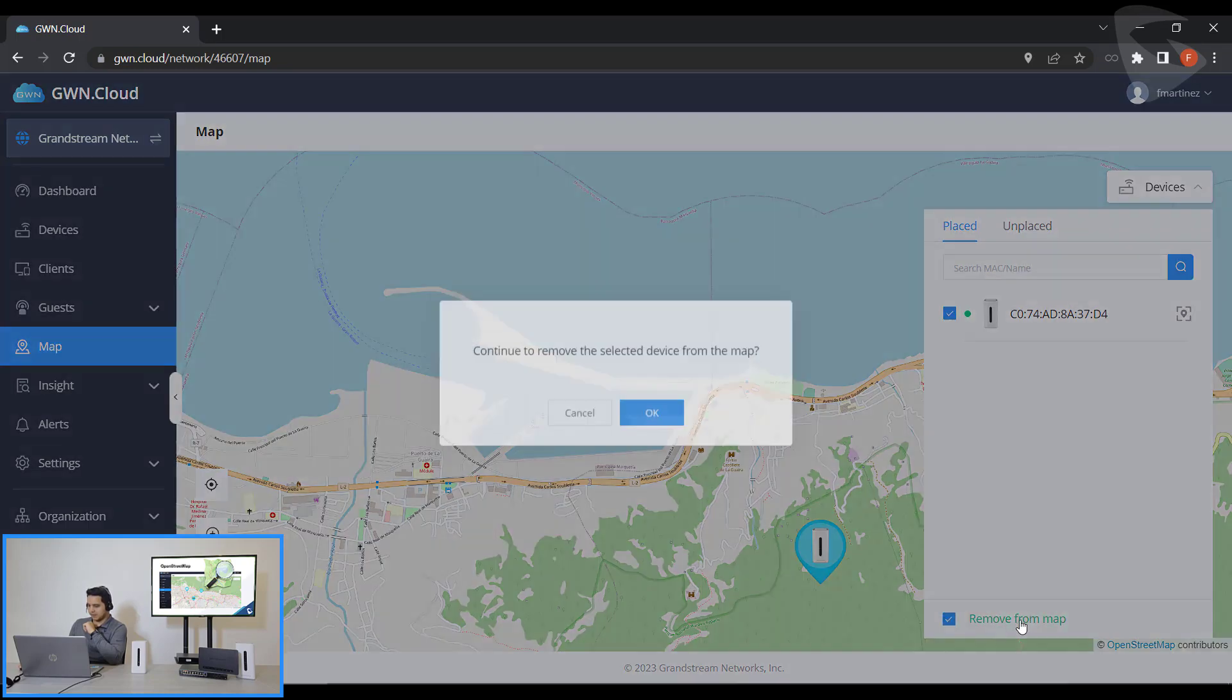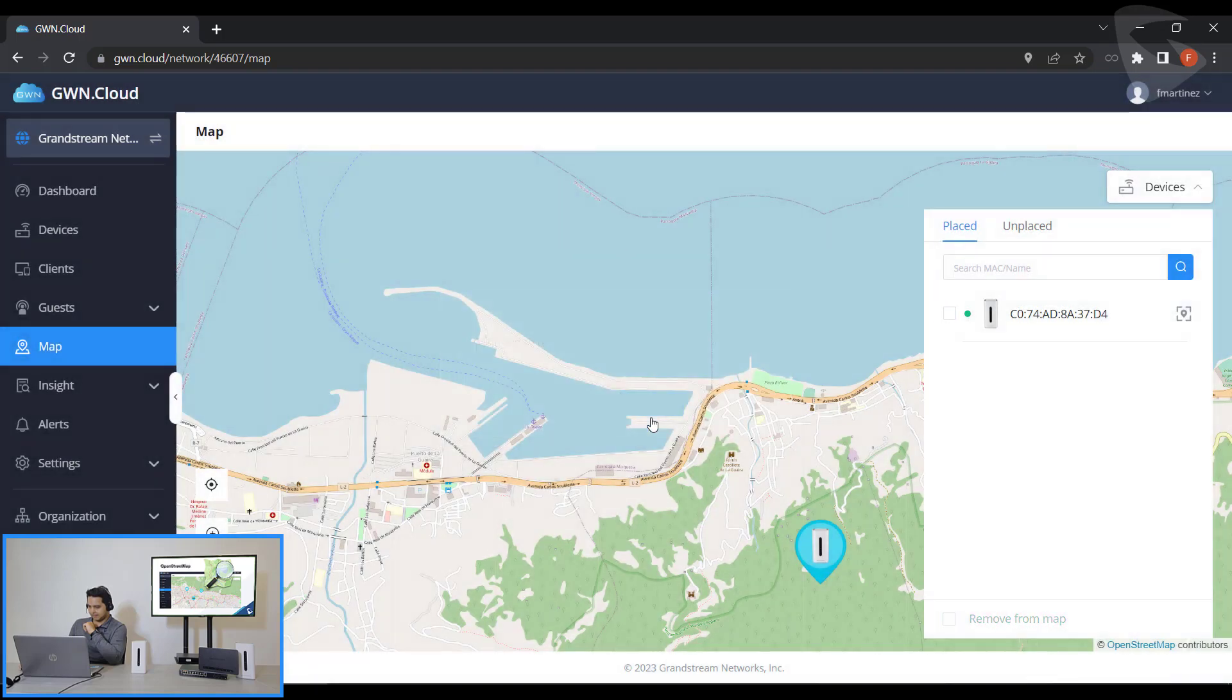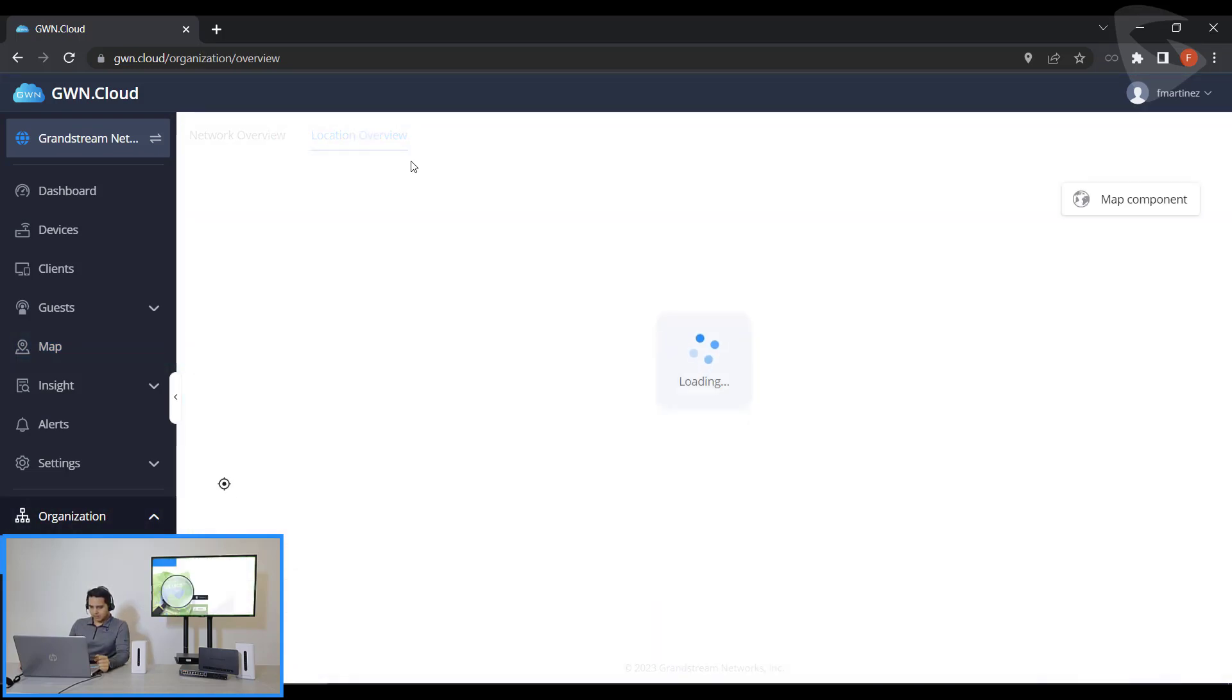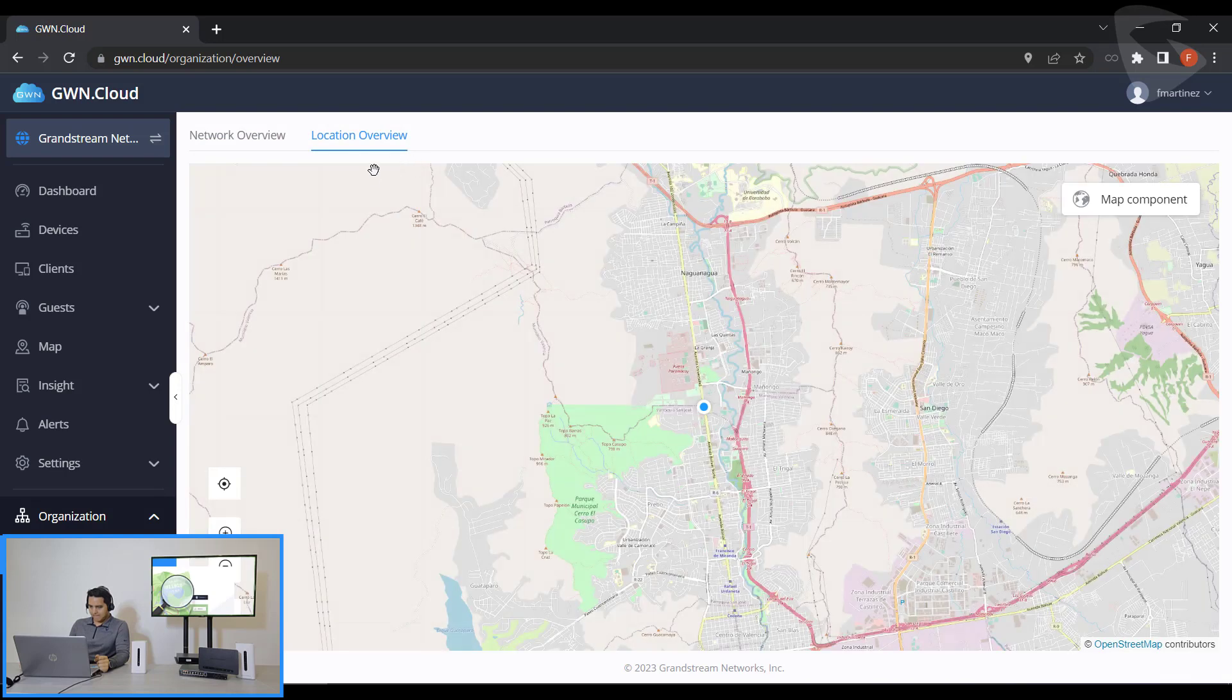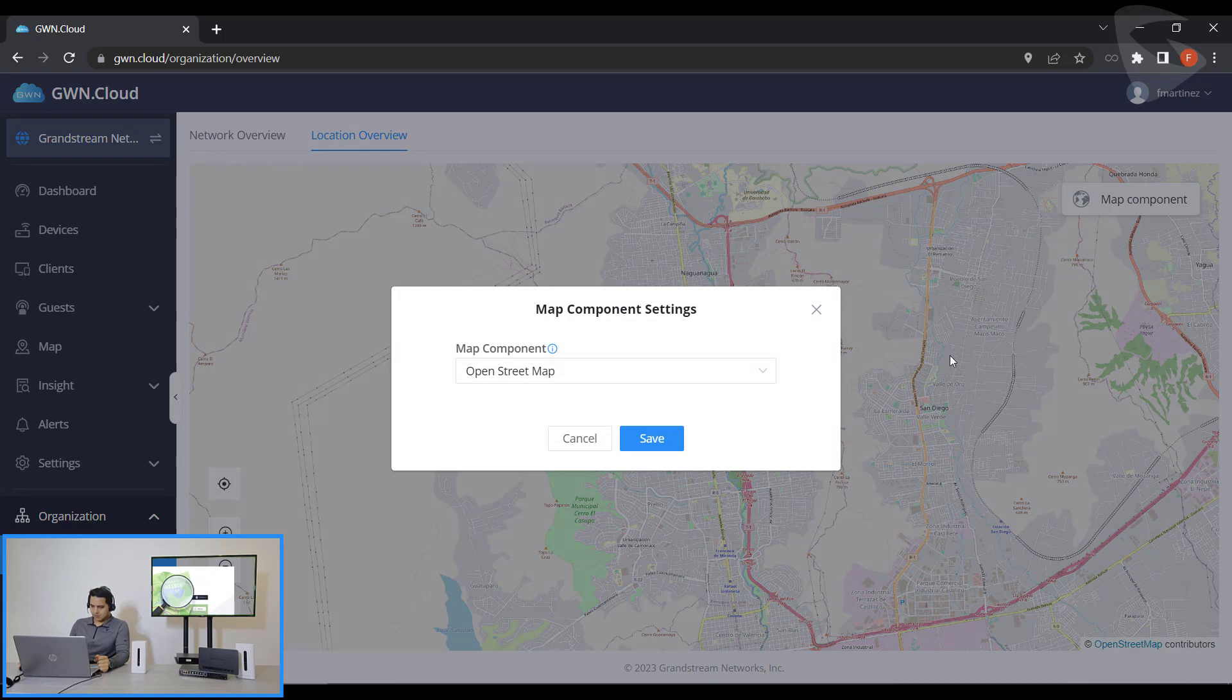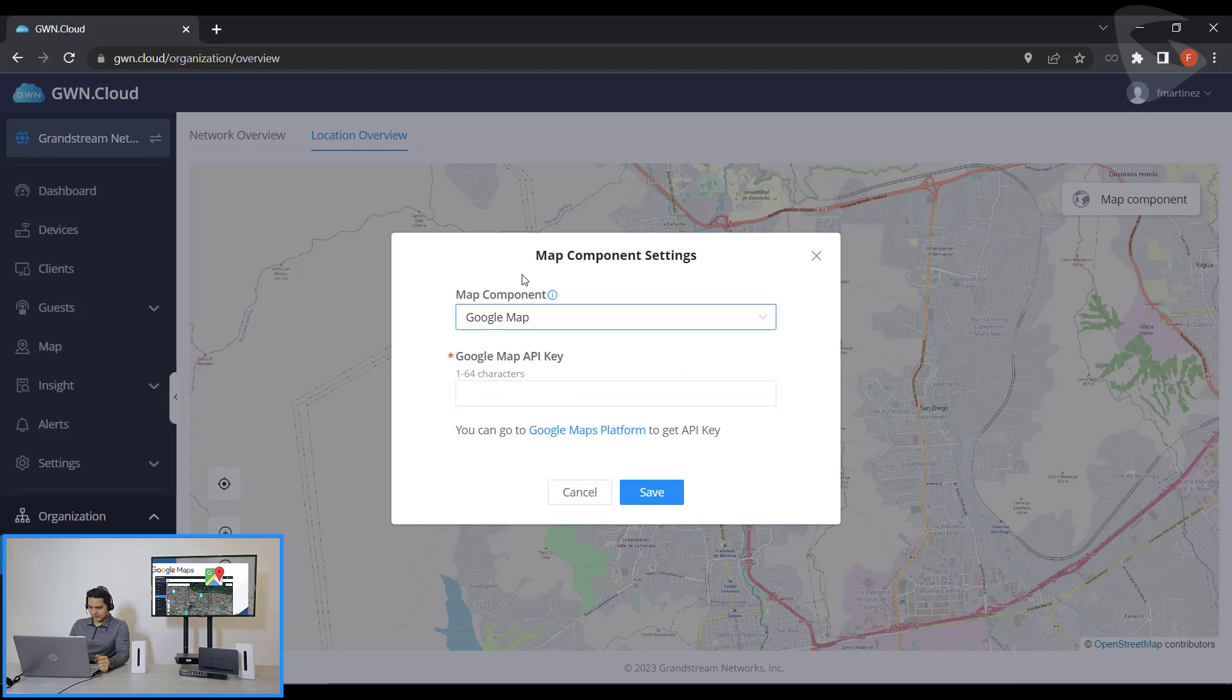So now we'll see it has been placed in a specific location. Now we have to remove it from the map so we can check this further. Now if we go to Organizations Overview, now Location Overview. If we go to the map component you see we are using OpenStreetMap. Now if we want to use Google Maps we'll need to get an API key.